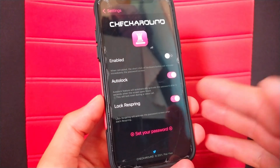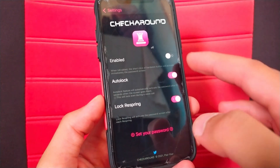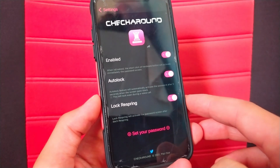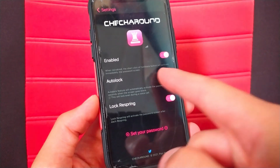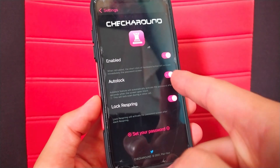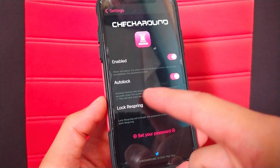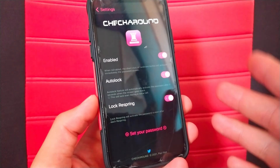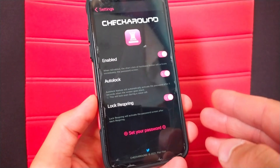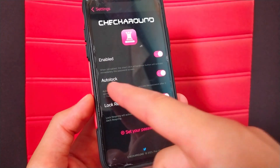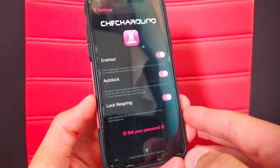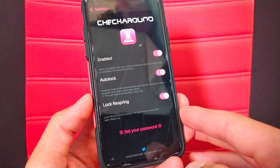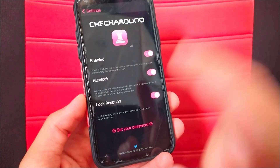Now all you have to do is activate the tweak from here. Also, make sure to turn on auto lock and lock respring. The lock respring will activate the password screen after each respring. The auto lock will automatically activate the password after 5 seconds when the screen goes black.